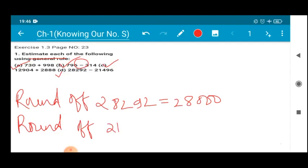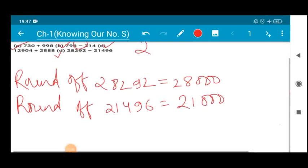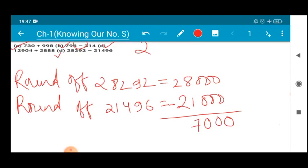Similarly, the round-off value of 21496 is 21000. Now we subtract: 28000 minus 21000. 8 minus 1 is 7, so your estimated value is 7000. I hope this makes sense to you all. This is a very easy concept, so kindly practice a lot.